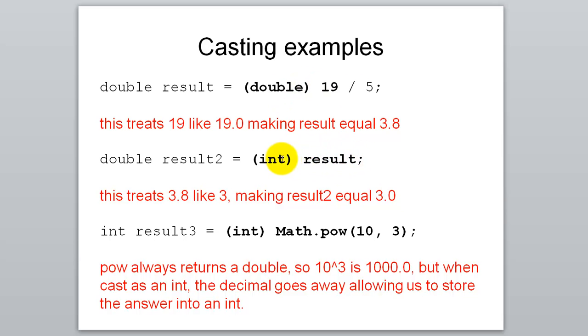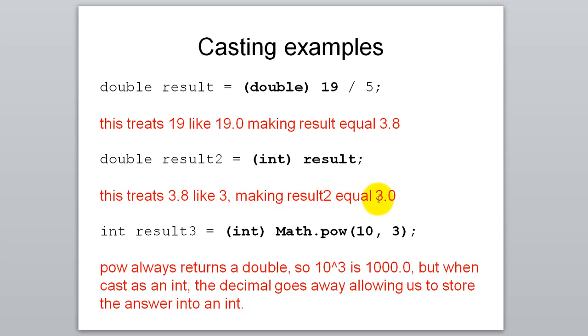And if we say cast that as an int, then that 3.8 cast as an int would be just a 3. So what are we storing in result 2? We would be storing a 3, but since that's a double, it actually would print out as 3.0. So what's inside of result 2? 3.0.